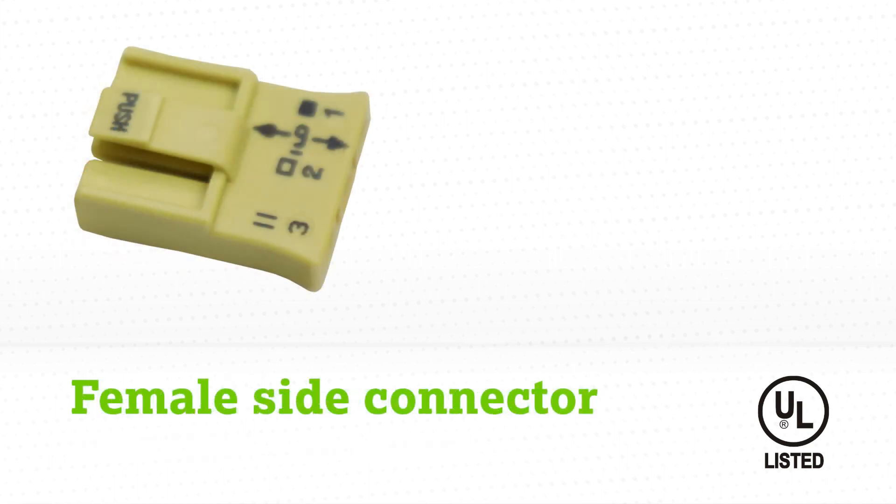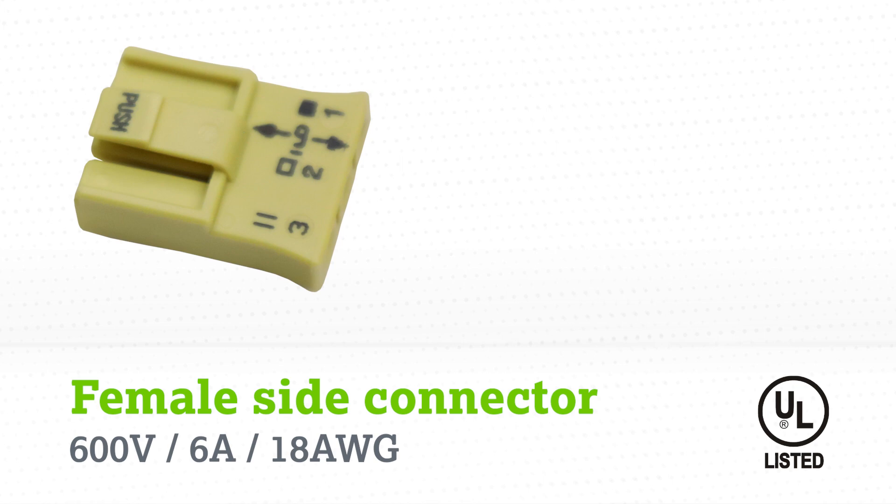The female side connector is rated for 600 volts at 6 amps and accepts 18 gauge solid wire.